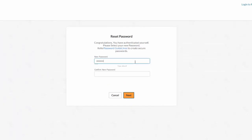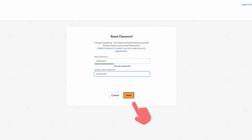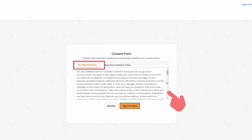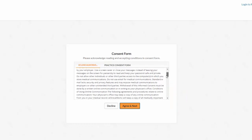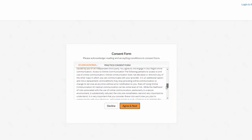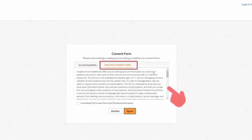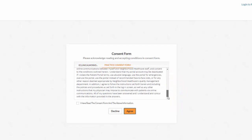On the consent forms, read the eClinicalWorks consent form. Read the practice consent form. Check the box 'I have read the consent form and the above information.' Click agree.